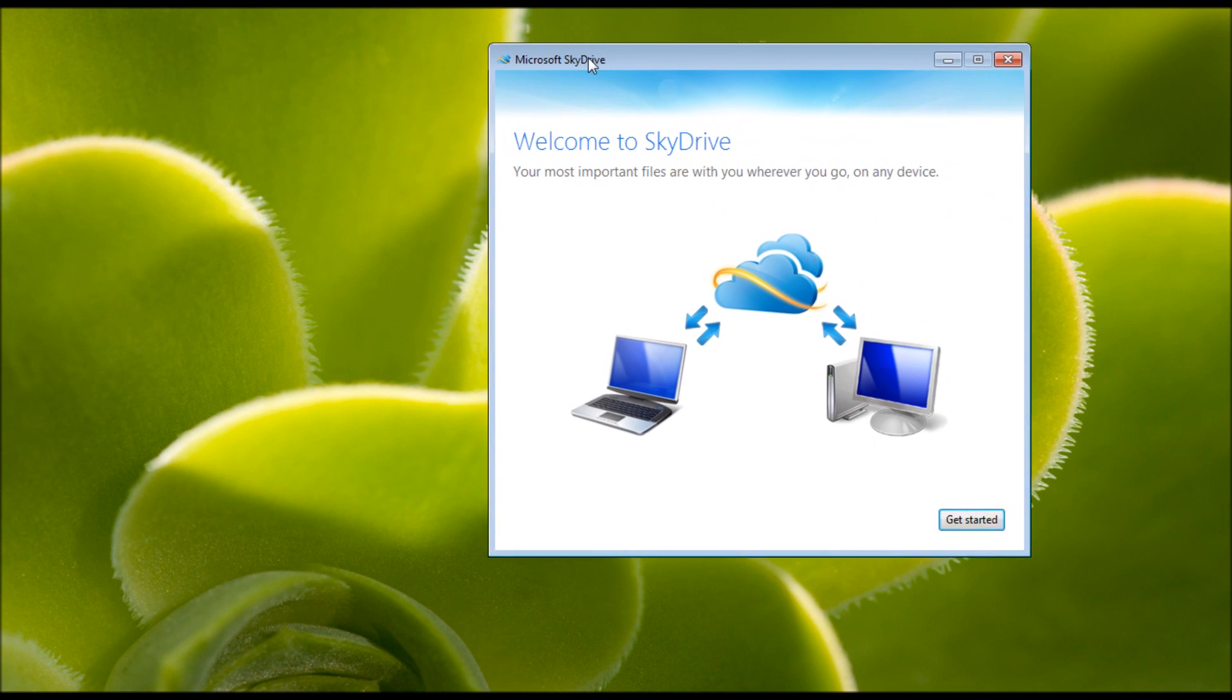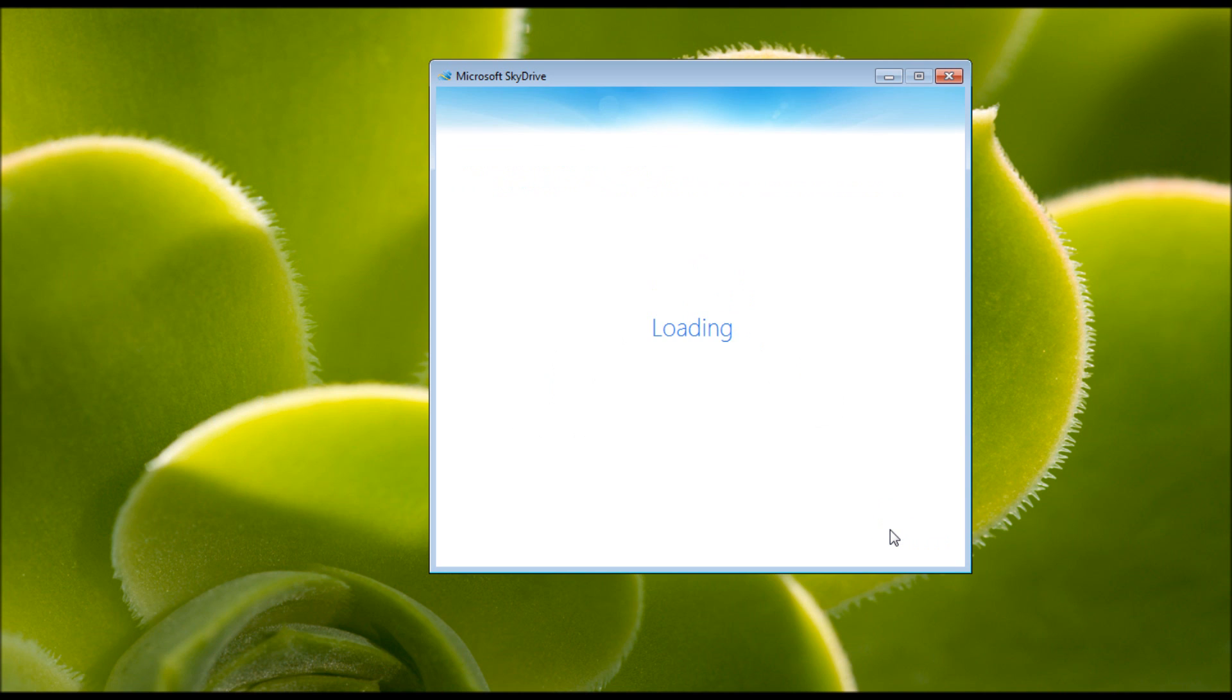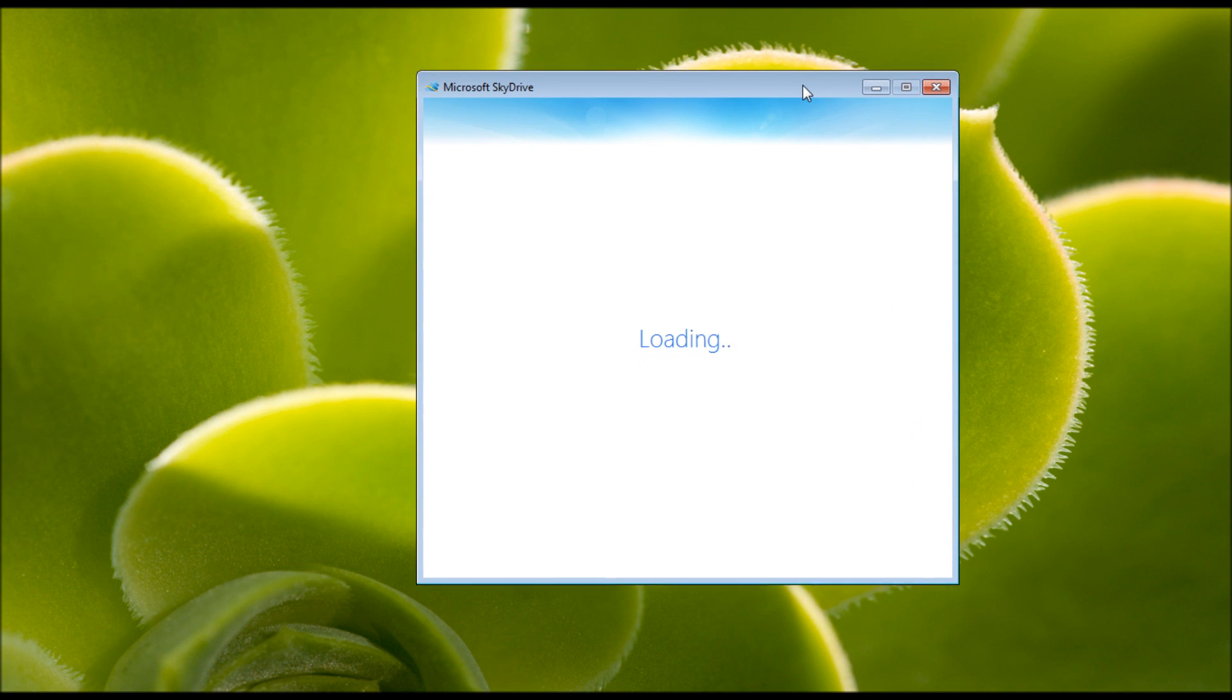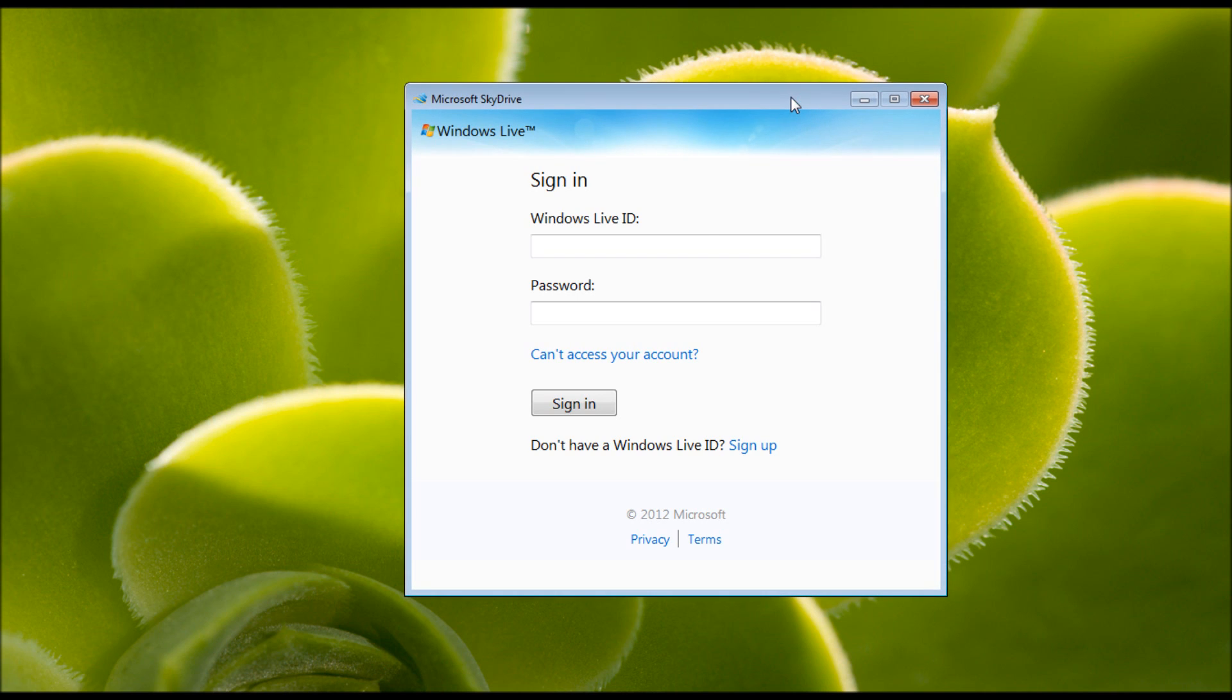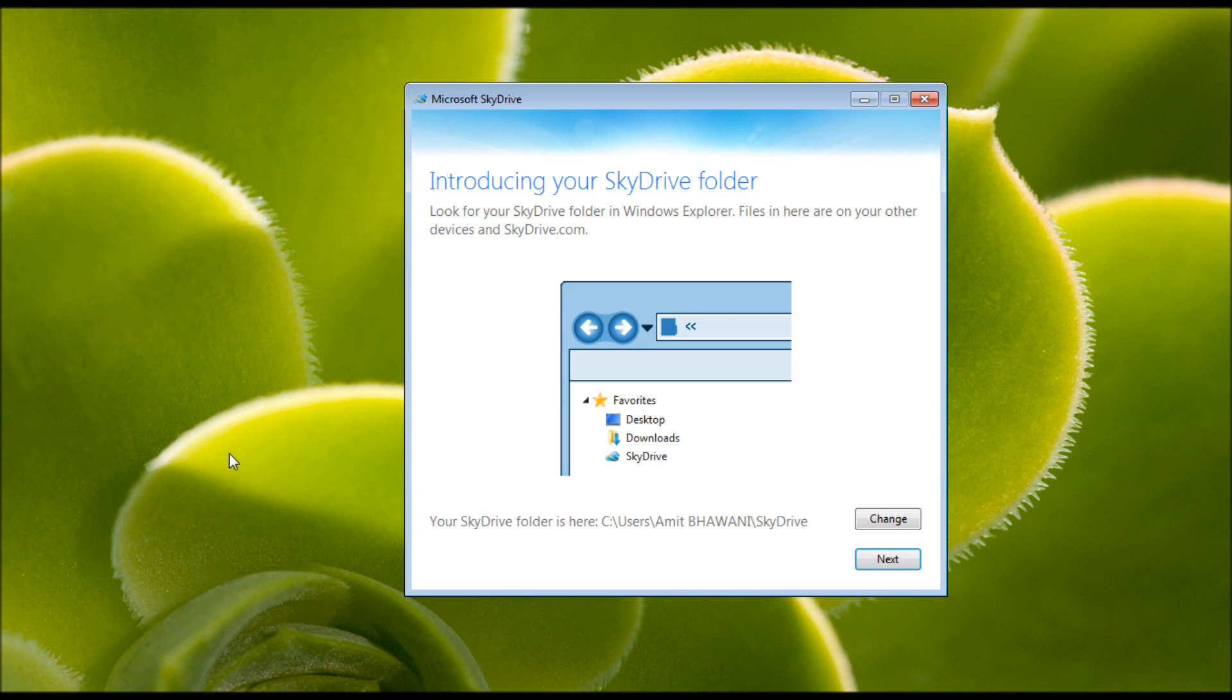Next you would get a message saying welcome to your most important files are with you wherever you go on any device, because this is supported on Windows and also on Mac. Next you would be asked to log in with your Live account. Sign in to the same. It would say introducing your SkyDrive folder, which you can also access through SkyDrive.com.